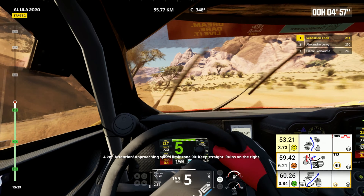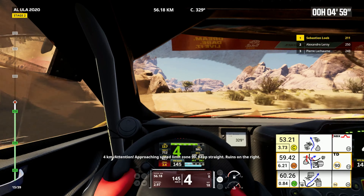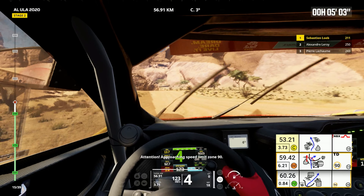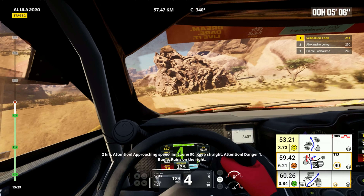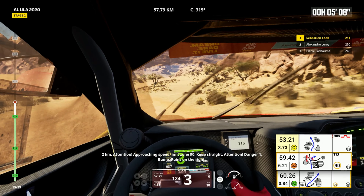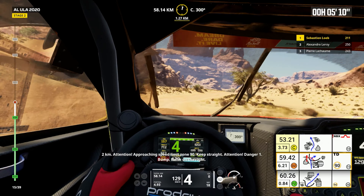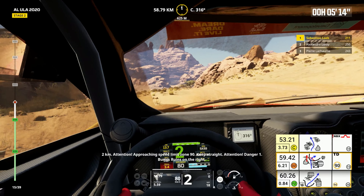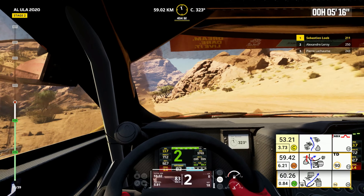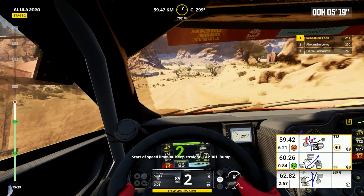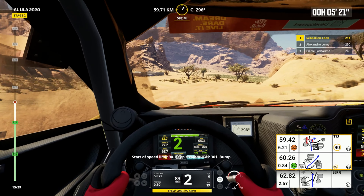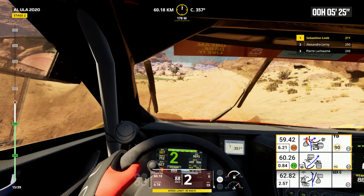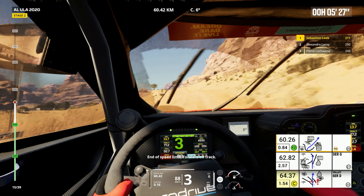4 kilometers, approaching speed limit zone 90. Keep straight, ruins on the right. Attention, approaching speed limit zone 90. 2 kilometers, attention, approaching speed limit zone 90. Keep straight, attention, danger 1, bump, ruins on the right. Start of speed limit 90. Keep straight, cap 301, bump. Forward on track. End of speed limit, forward on track.